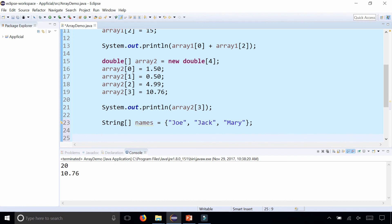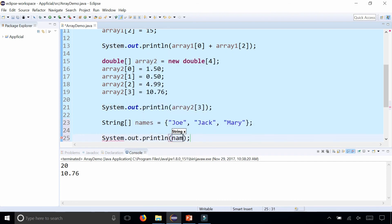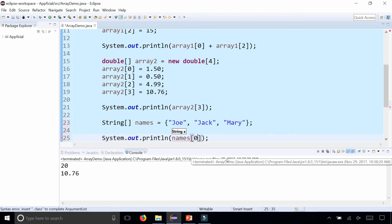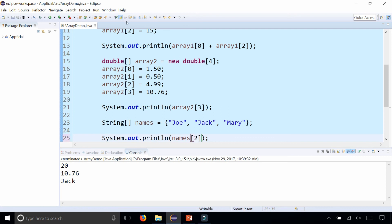Not only did I create an array of strings called names, I have all the elements of the array already initialized. I could see that by printing out any array element in the names array. Names at index 0 should give me Joe, index 1 should give me Jack, and 2 should give me Mary.